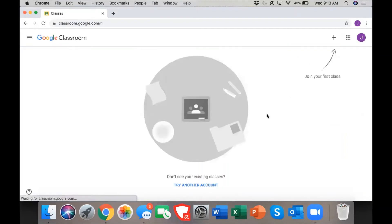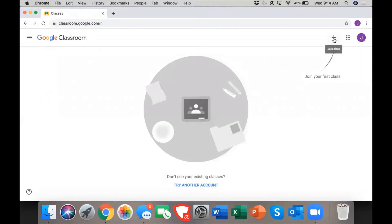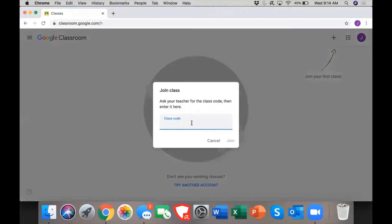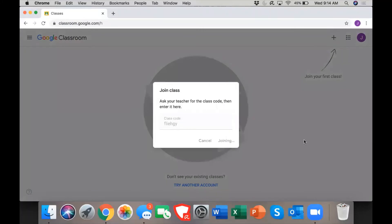for the first time, you will notice that there's no classes. If you look in the top right corner, it says join your first class. You click on the plus sign and your teacher will provide you with the code. Once you have that code, you can click join and it will bring you into your classroom.